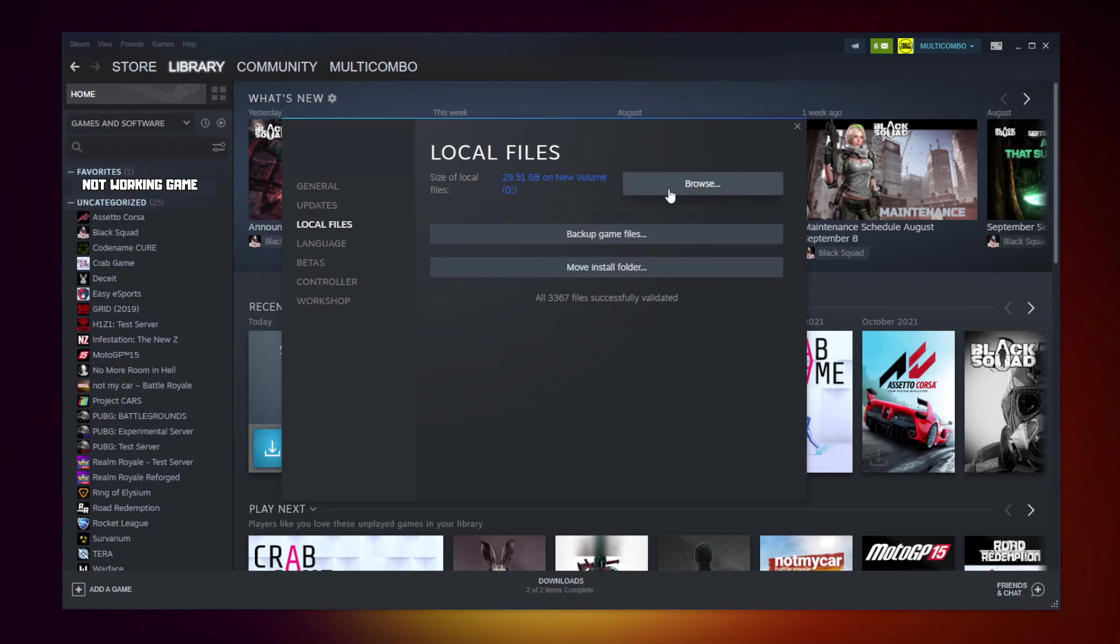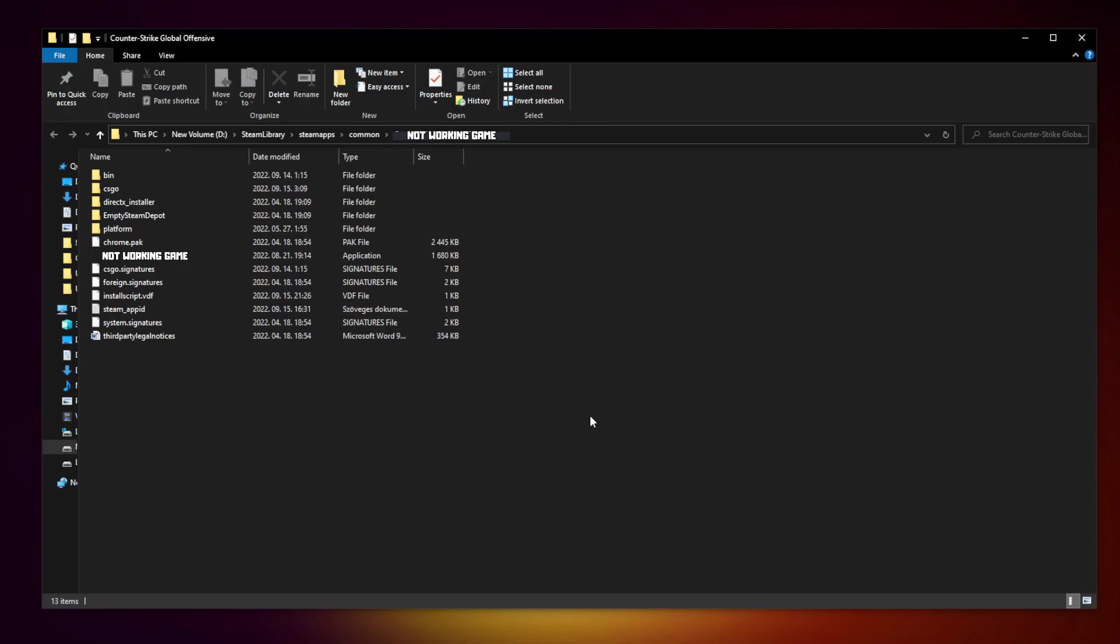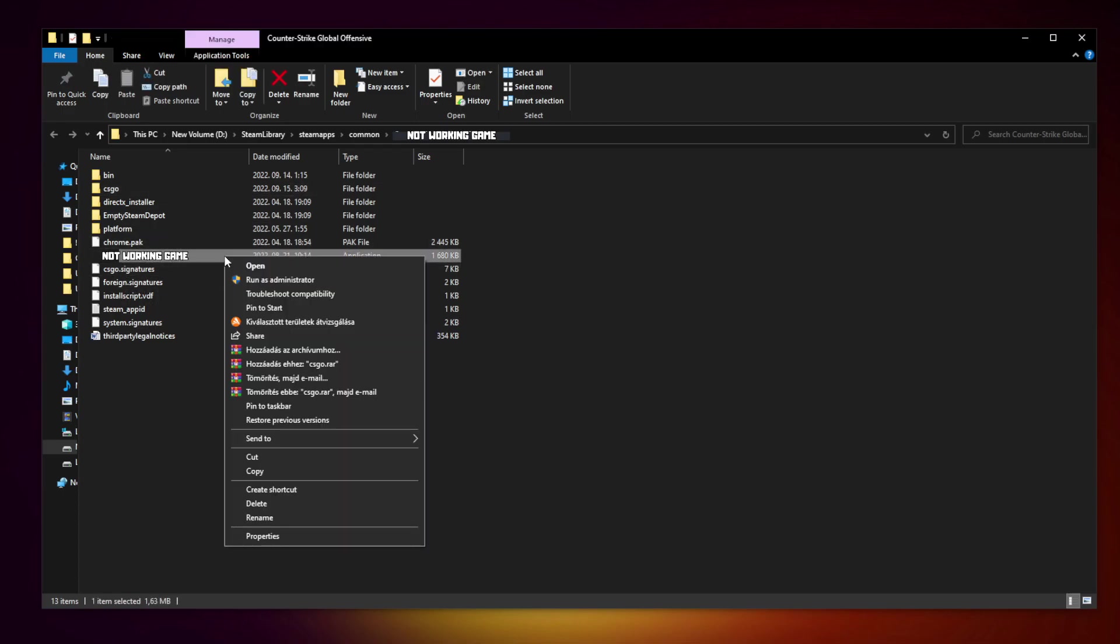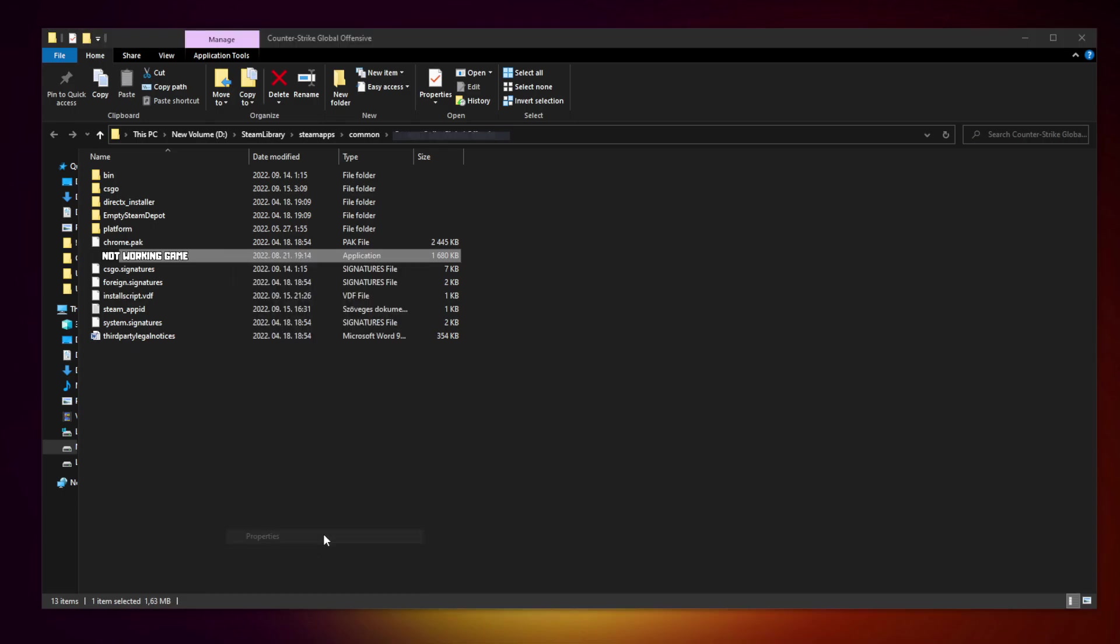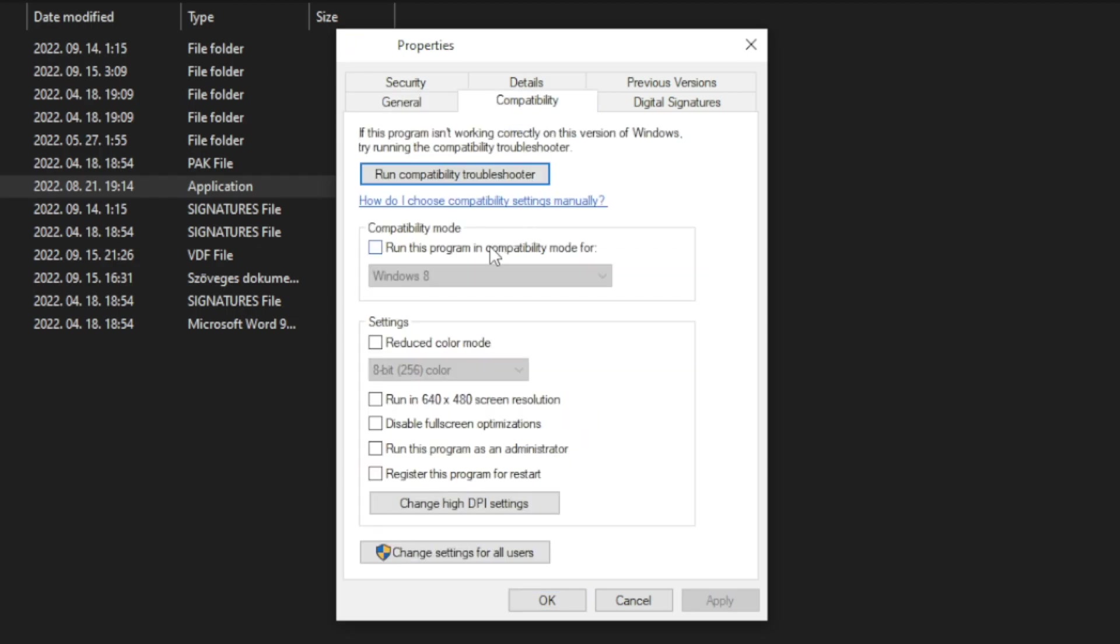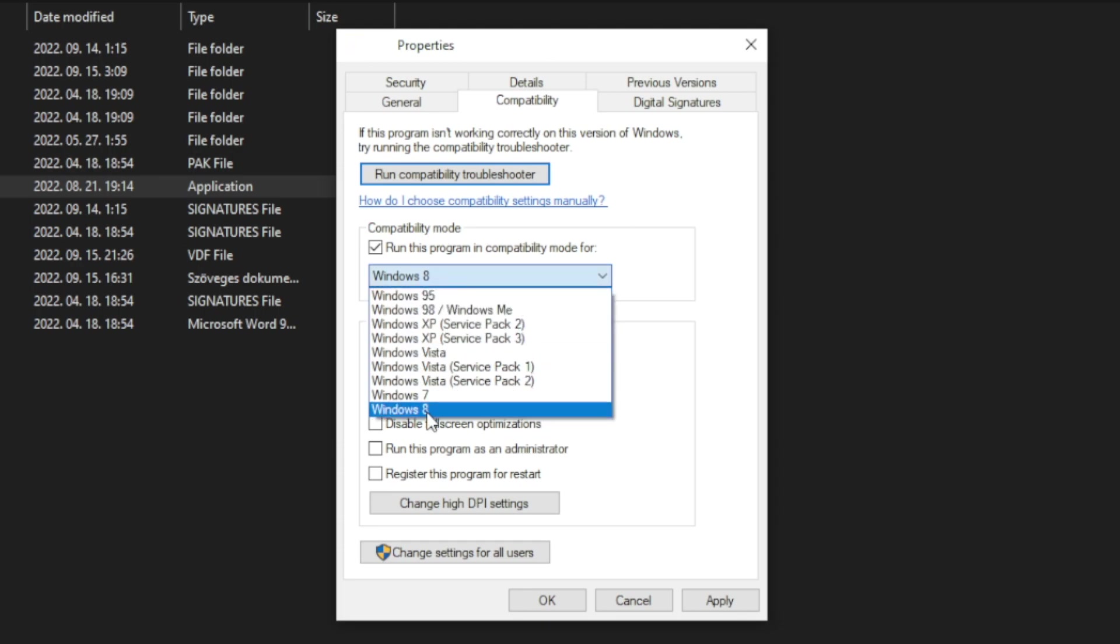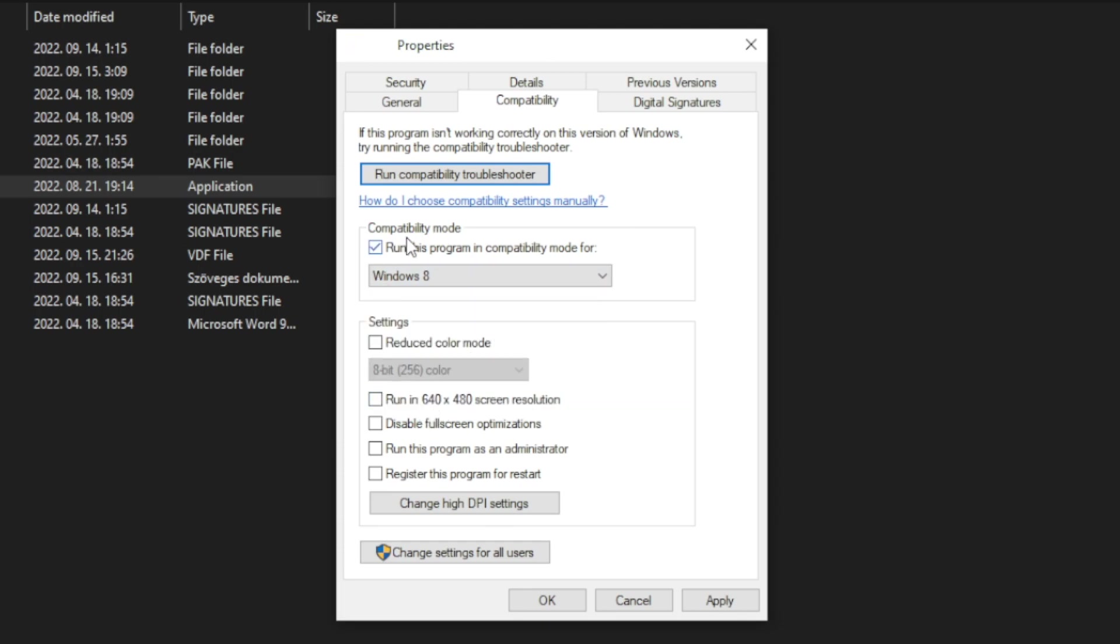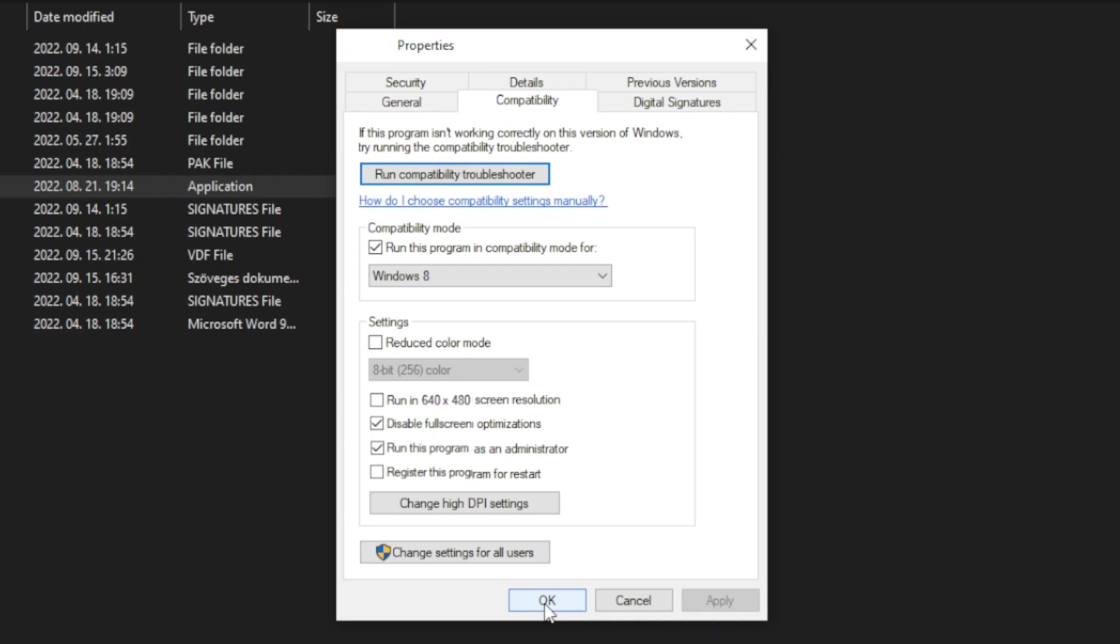Click browse. Right click not working game and click properties. Click compatibility. Check run this program in compatibility mode. Try windows 7 and windows 8. And check disable full screen optimizations. And run this program as an administrator. Apply and OK. Play game.